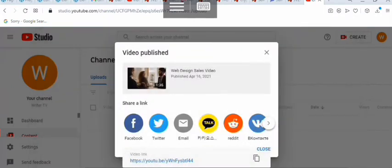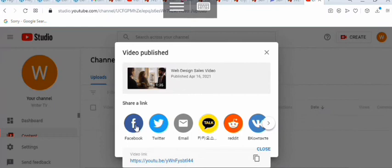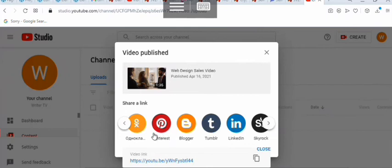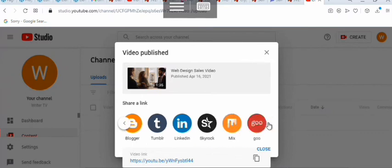Once the video is published, the next thing you want to do is share it so you can get more visibility. Share it on all the social media networks — Facebook, Twitter, Pinterest, Blogger, Tumblr, LinkedIn, Skyrock, Mix, and more. You can open accounts with all those social media networks and share your videos on those platforms to get more backlinks and visibility for your video. That's how to promote JVZoo products — I'll see you in the next video.